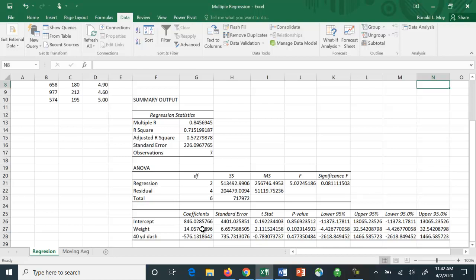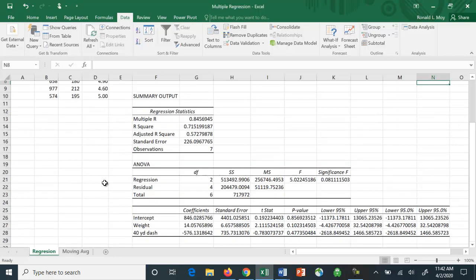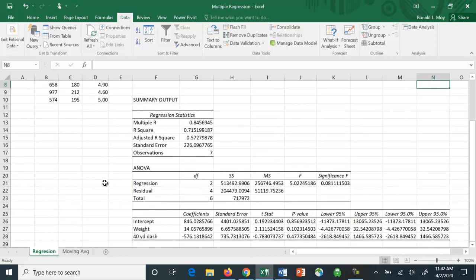It's positive, so the more the football player weighs, the higher the amount of yards he rushes for. The 40-yard dash is negative, which means that the lower number means the person is faster. It is not statistically significant, but you can see it's negative, so that faster means more yards. This is something you can use if you have to do some basic analysis.